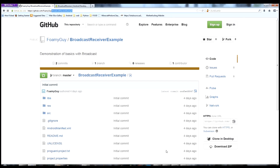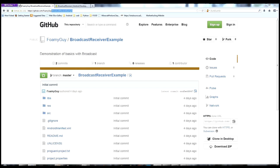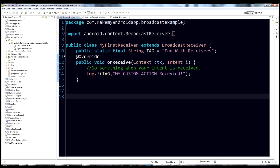Once you get it imported into Eclipse, I have mine pulled up here. The first thing we want to take a look at is this class right here, myfirstreceiver.java — I have that open, and this is the Broadcast Receiver.